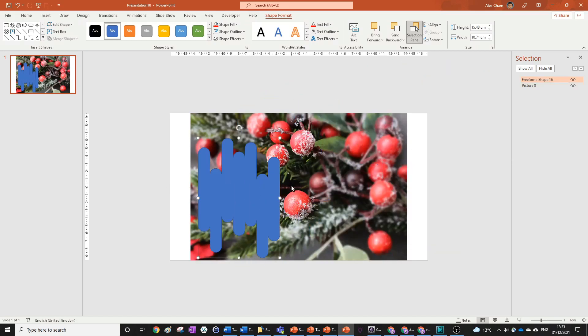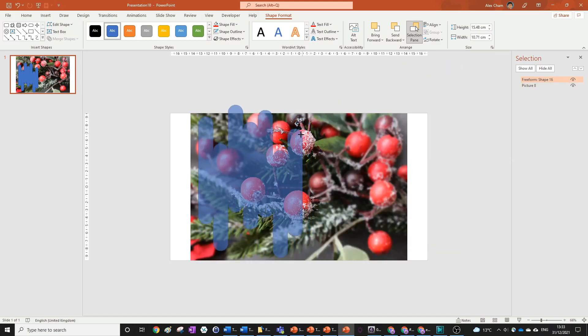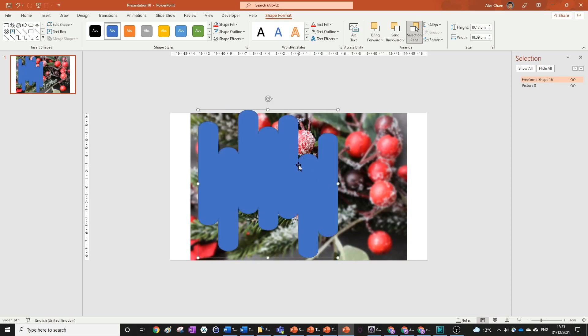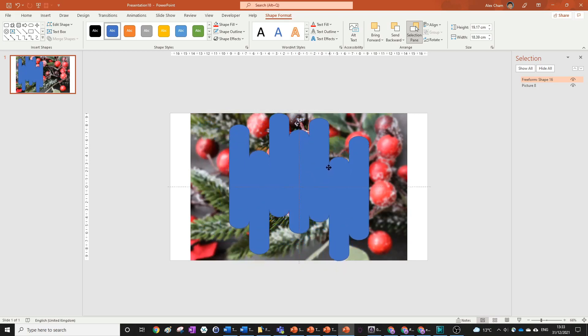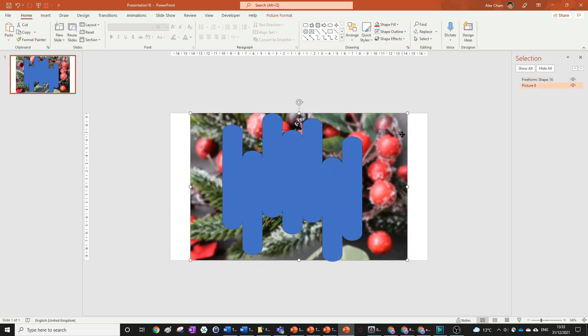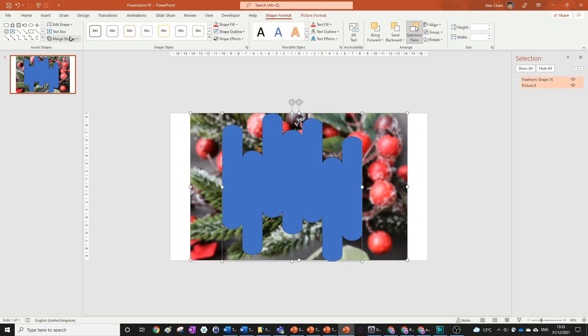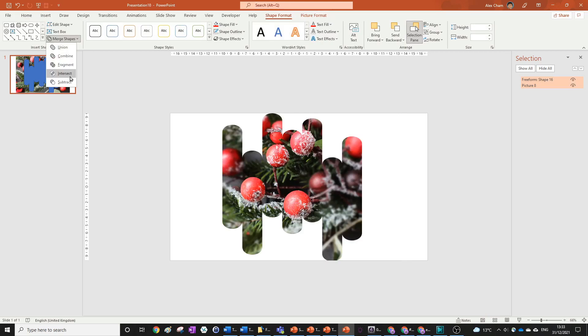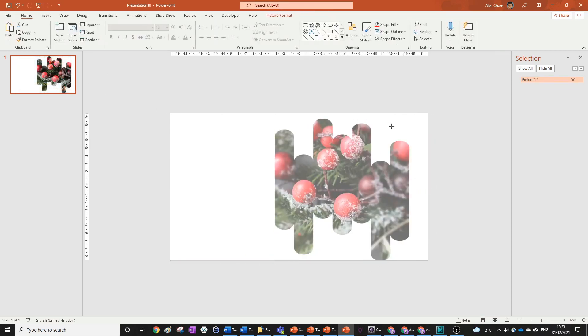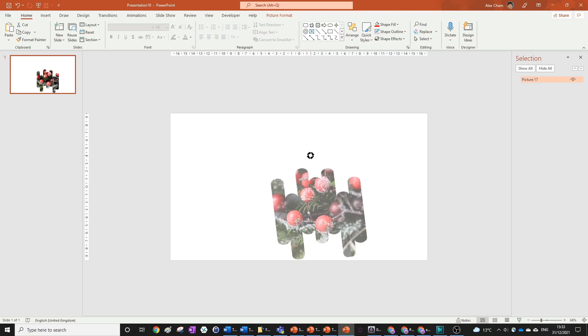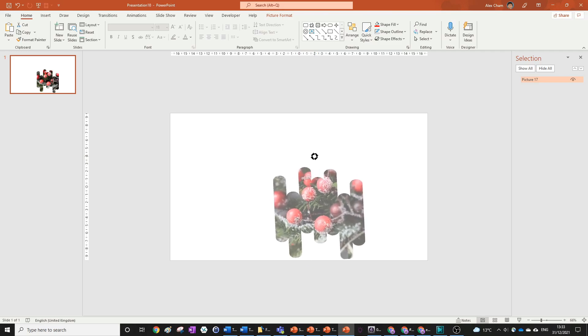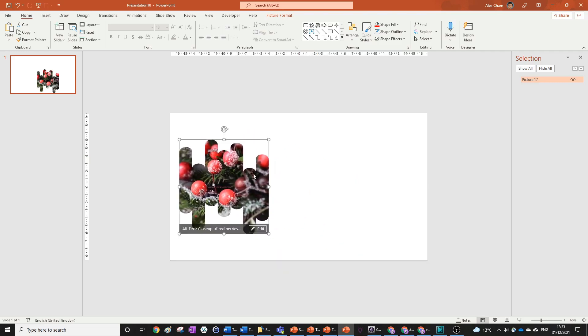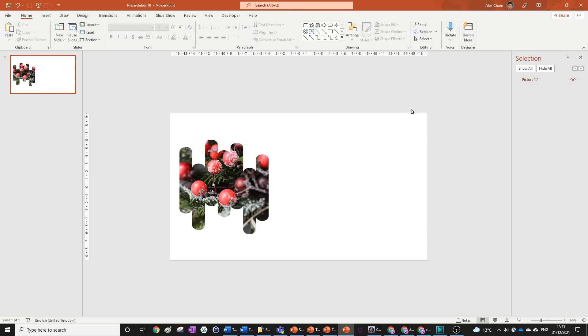And what we can do is size this up and we can even stretch it a bit. So we've got our sort of weird shape. And if we select these two shapes, go to shape format, merge shapes, and then intersect, you can see we get some sort of nice aesthetic for a PowerPoint. So you can put this to the side with some text over here and maybe even add a shadow to this.